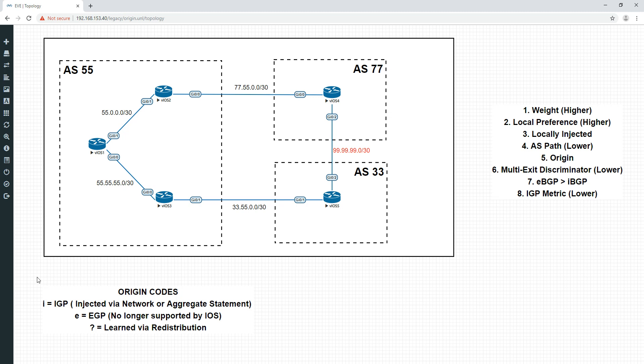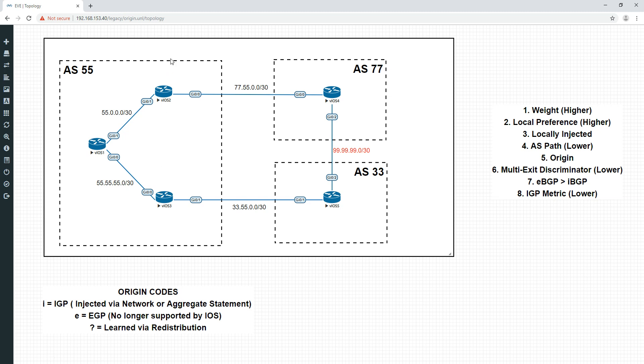So with that introduction, I'll explain the topology. On the left-hand side, we've got AS 55, and that is connected with three IBGP peers. I've made this one a route reflector. We've got an EBGP peering to AS 77, and an EBGP peering to AS 33 here. And across here, we have AS 77 peering with AS 33. And you see this network here, the 99.99.99.0 slash 30. This is the network between these two.